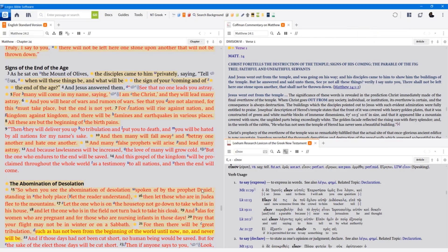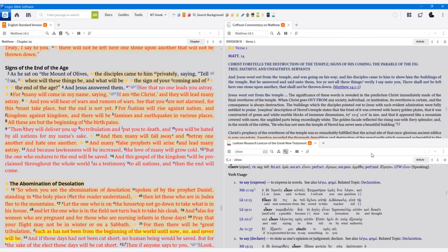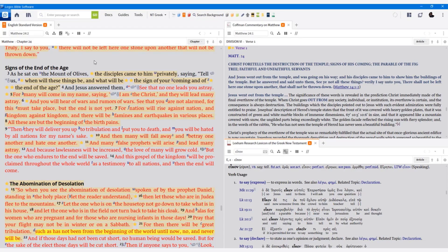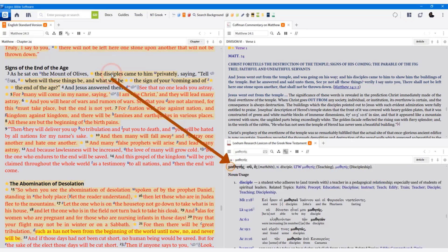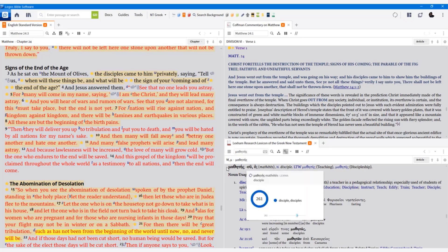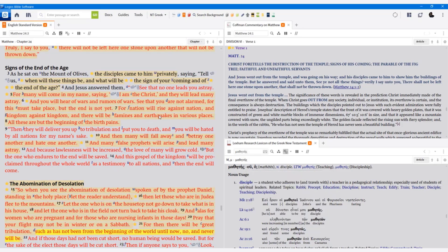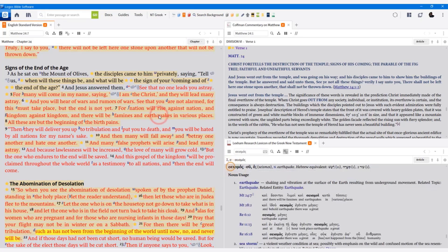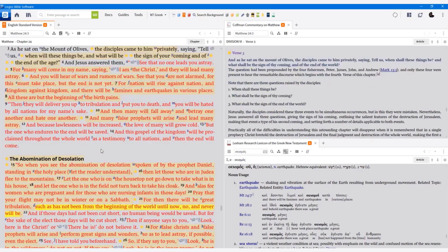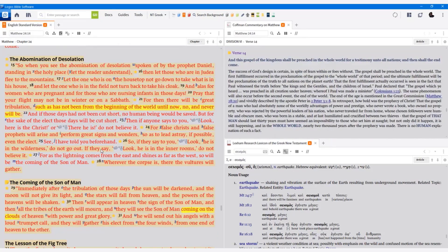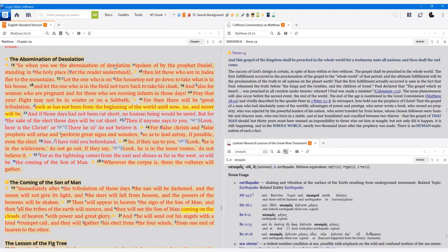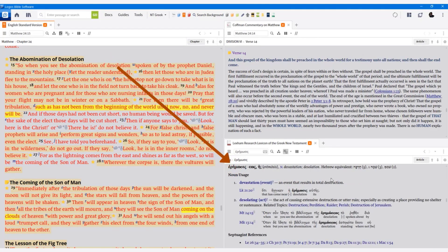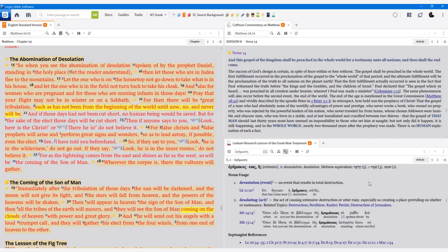Now what happens when I link a lexicon to a Greek or a Hebrew Bible or an English translation that has a reverse interlinear attached to it, which the ESV does. If I simply left click a word, notice that the underlying Greek word, it's linked to my lexicon. It automatically pops it up. So I left click on an English word here. It shows me the underlying Greek word in my lexicon. So that's a great way. So I'll move up here to the abomination that causes desolation. Let's click on desolation. So I'll click that here. It shows it to me down here. So there's the Greek word in the lexicon, all the information.